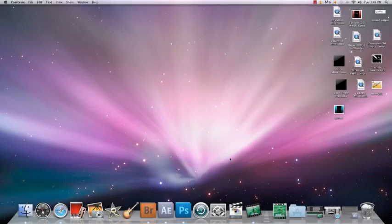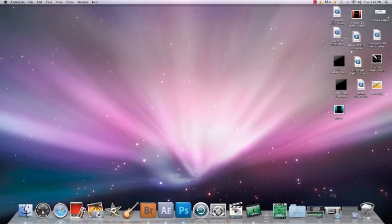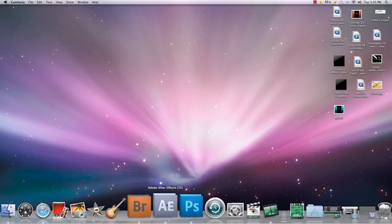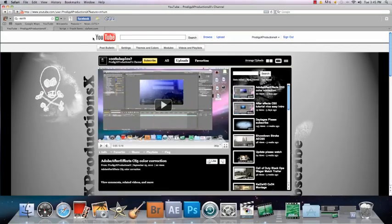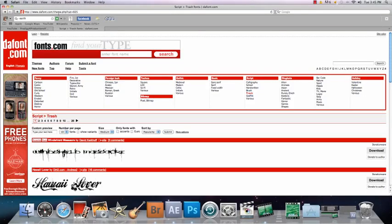Hello everyone, Redemption's here again. I'm going to show you how to import a font into Photoshop and After Effects. Open Safari and go to thefont.com — the link should be in the description. Go to thefont.com and just browse through all the fonts and see which ones you want.